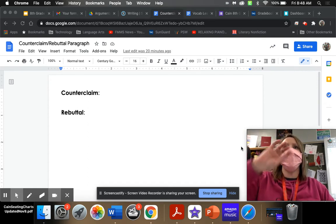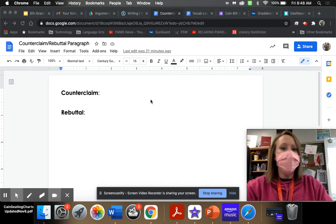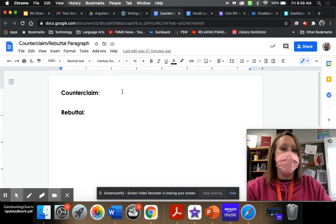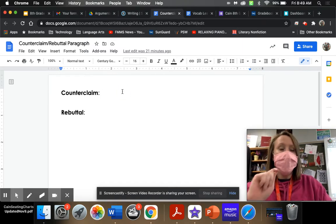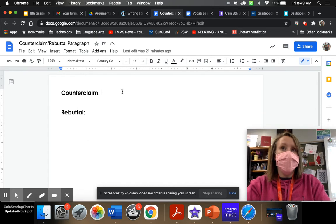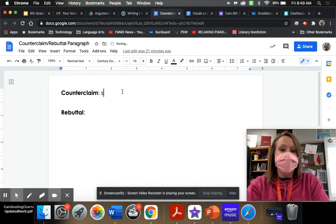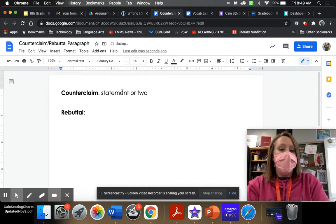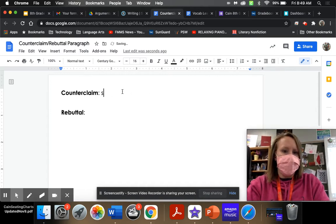So you have your reason paragraph, your reason paragraph, and here this one goes. Your counterclaim — and I want you to write this down in your writer's notebook — your counterclaim is when you are writing and you acknowledge the other side. So, this is a statement or two; we'll say it's an acknowledgement of the other side.